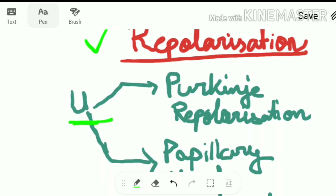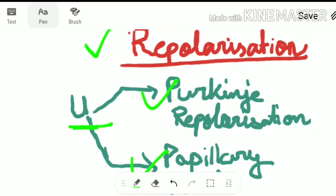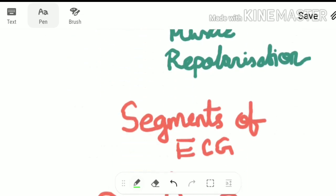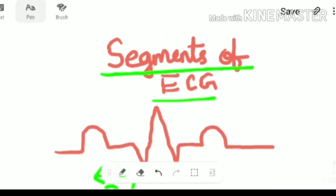The U wave shows Purkinje fiber repolarization and papillary muscle repolarization — these are two significant points to note. Now let us look at the segments of ECG. Segments are simply the straight lines in the ECG which we refer to as segments.